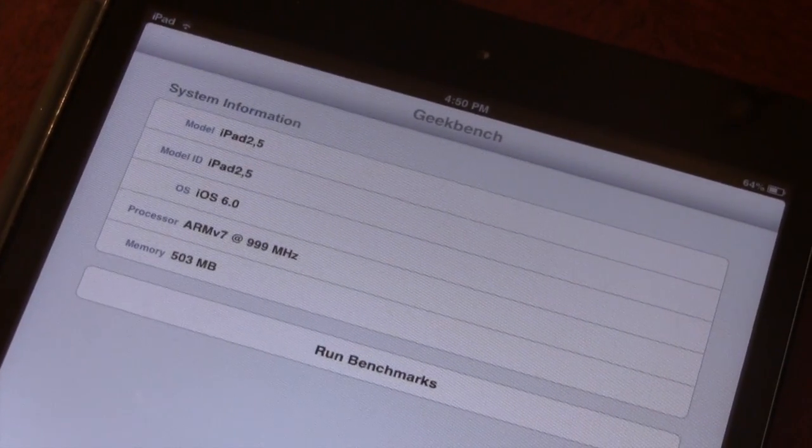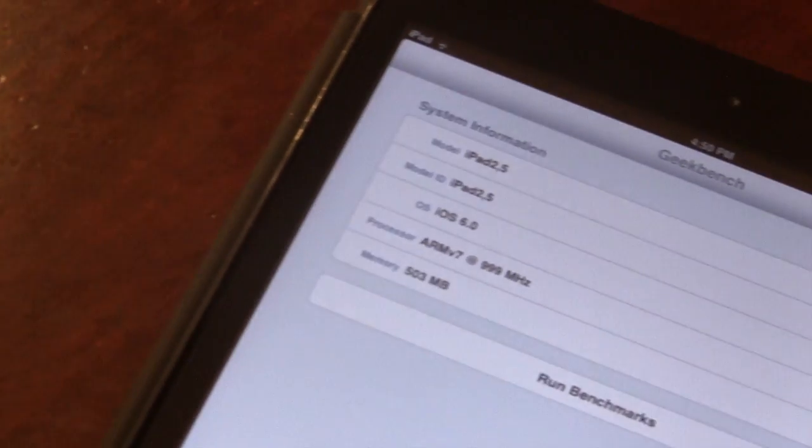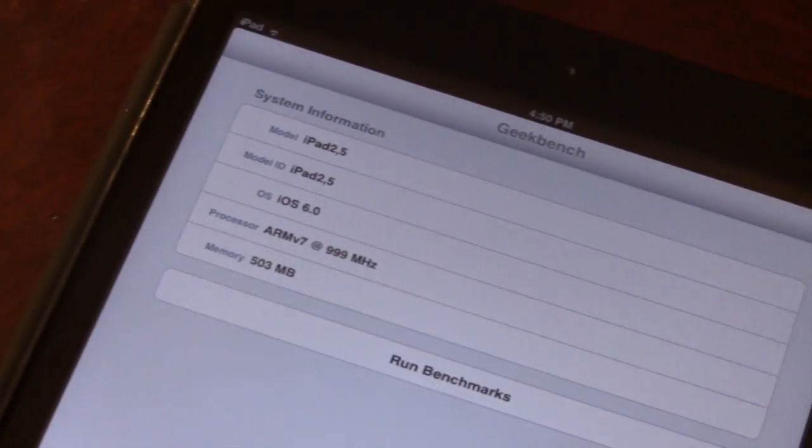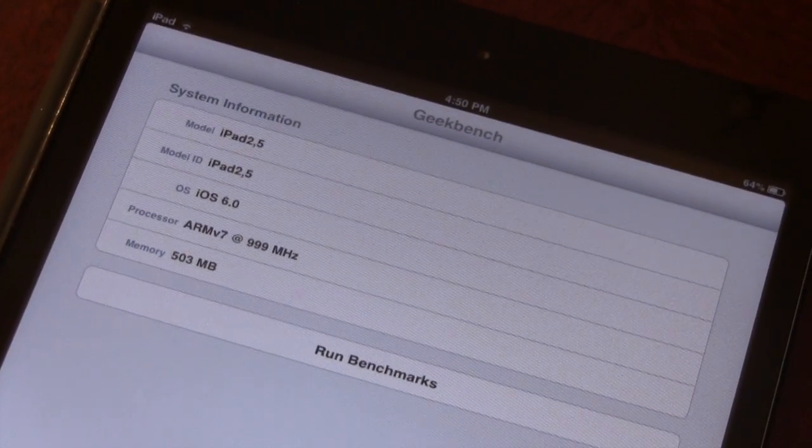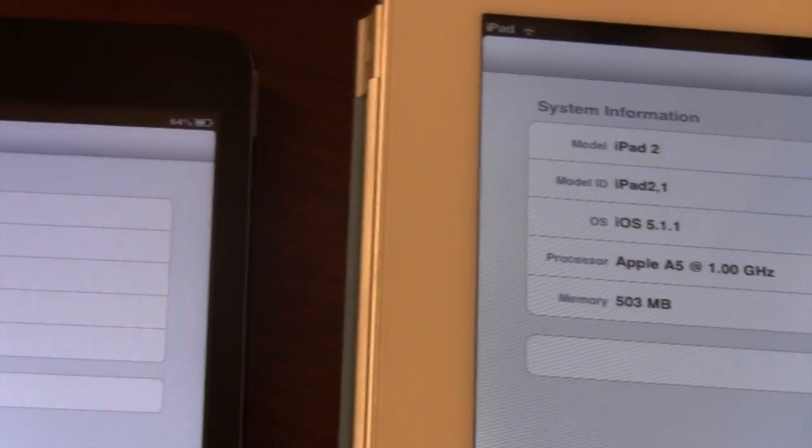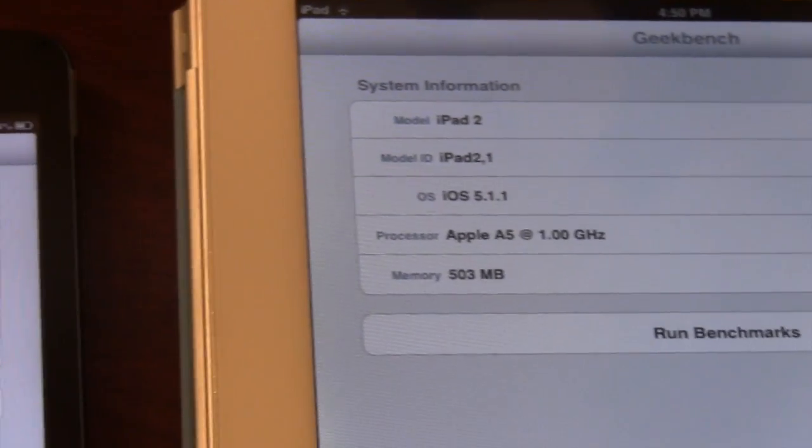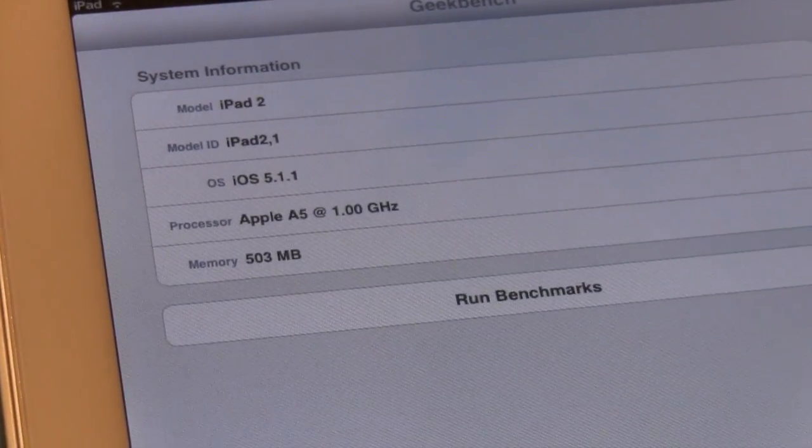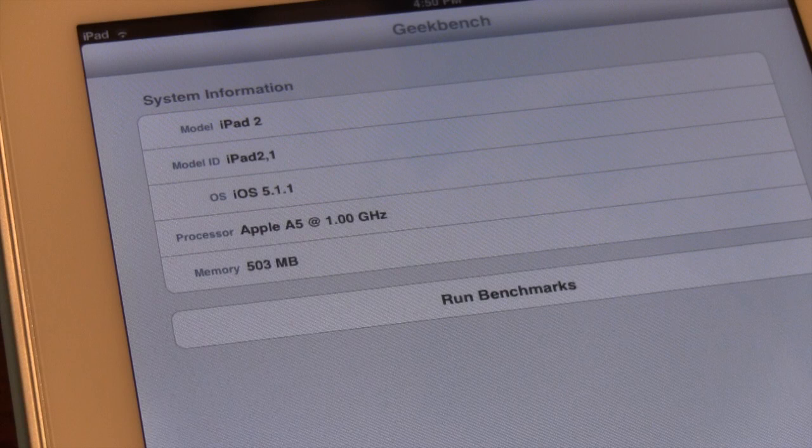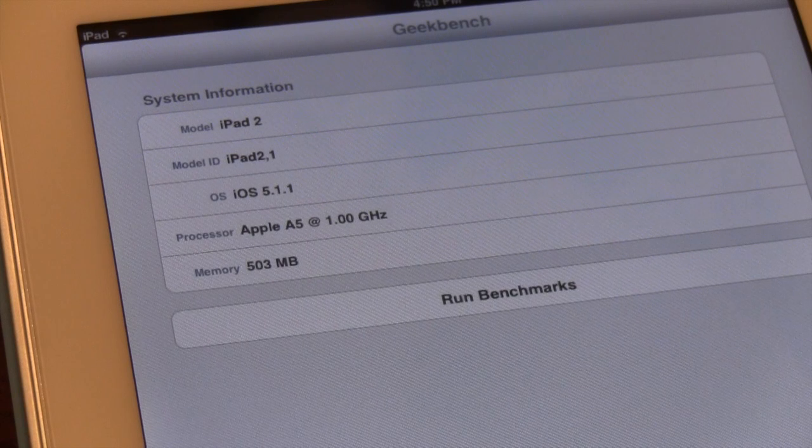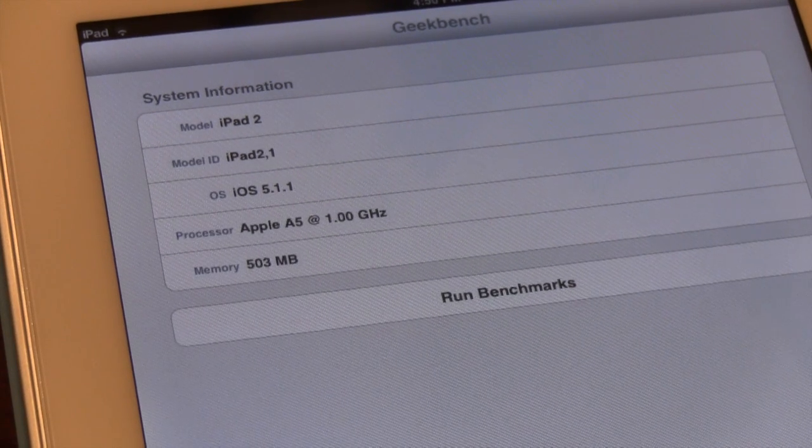The iPad mini packs an ARM v7 processor at 999MHz with 503 memory. On the other hand, the iPad 2 runs Apple's A5 chip at 1.00GHz with 503 memory as well.